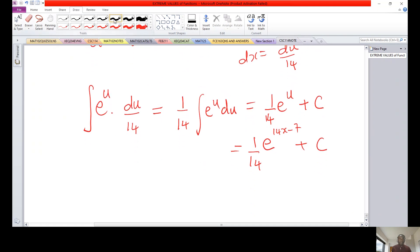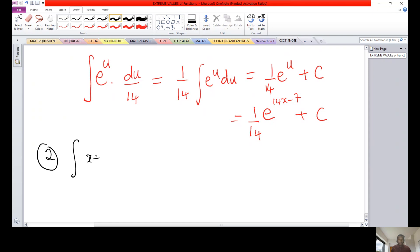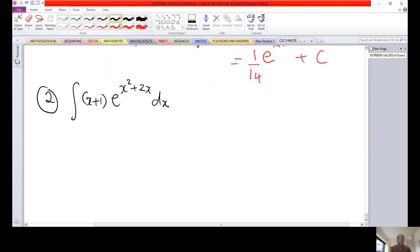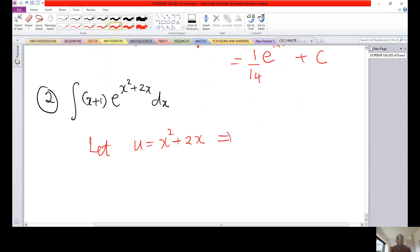Example 2: integrate (x plus 1) times e raised power (x squared plus 2x) dx. When you observe the integrand, the suitable choice for u is that function which when you differentiate gives something that looks the same in the integrand. So let u equal x squared plus 2x. Then du equals 2x plus 2 dx, and factoring out 2 gives 2(x plus 1) dx.